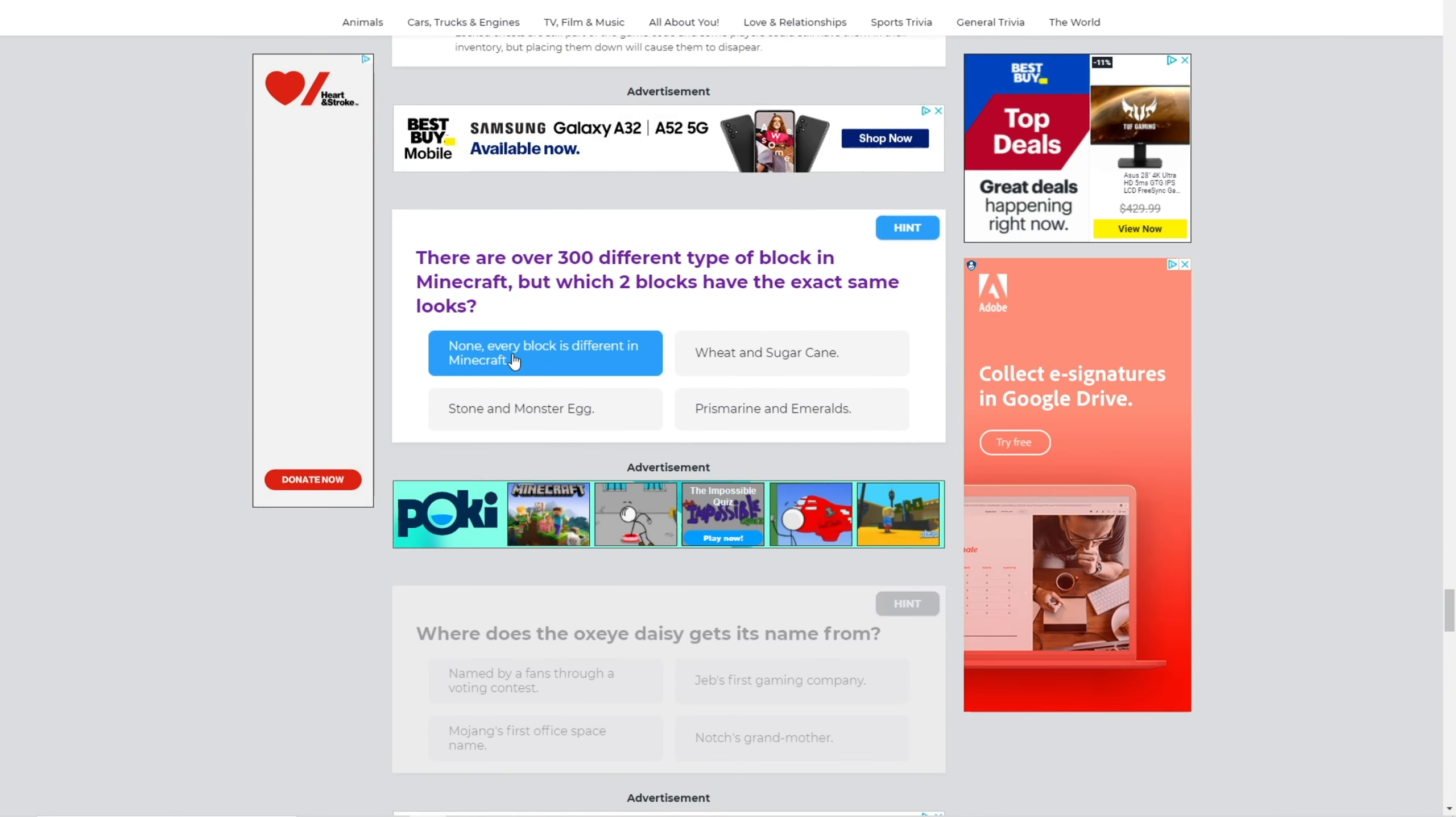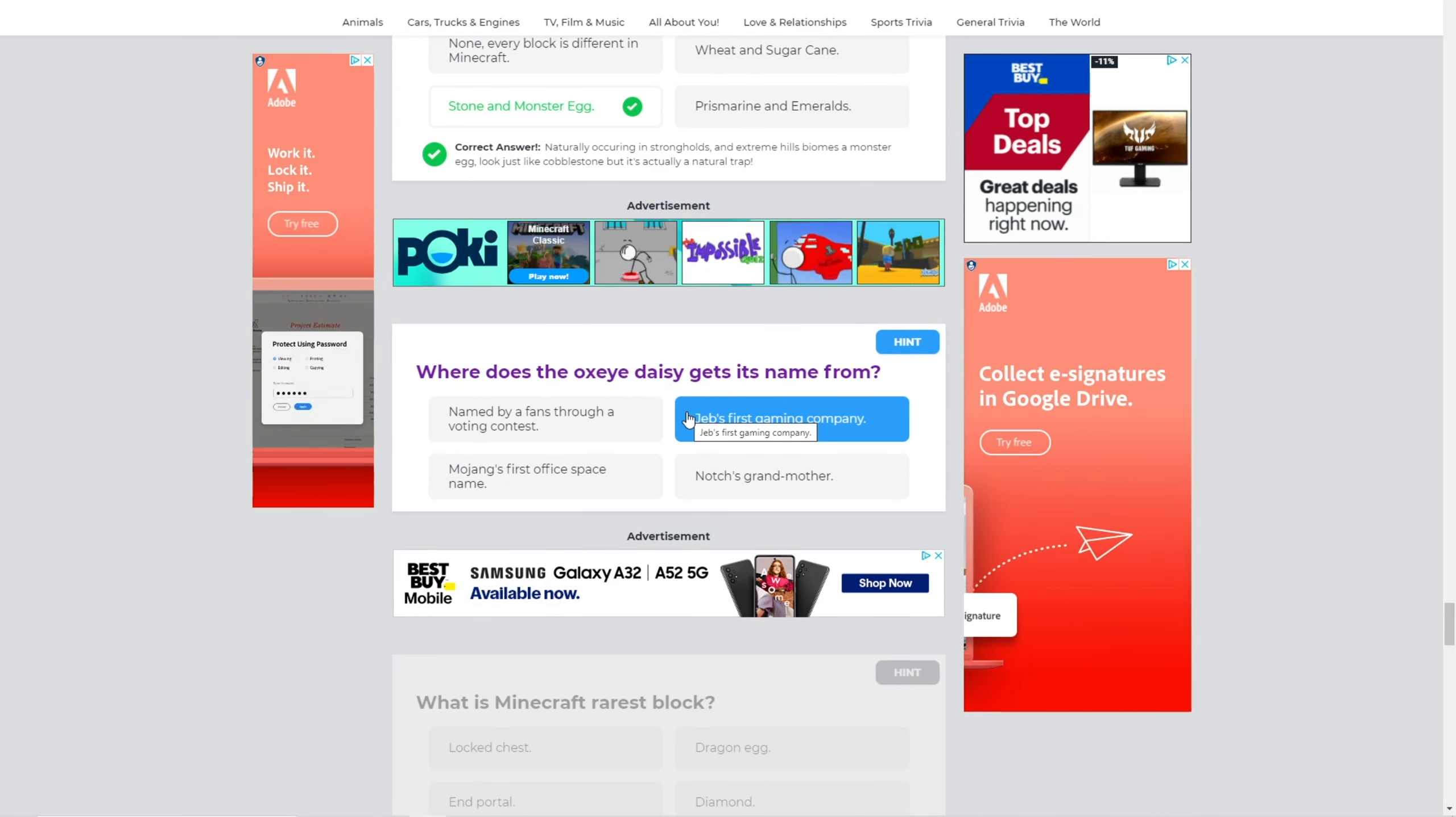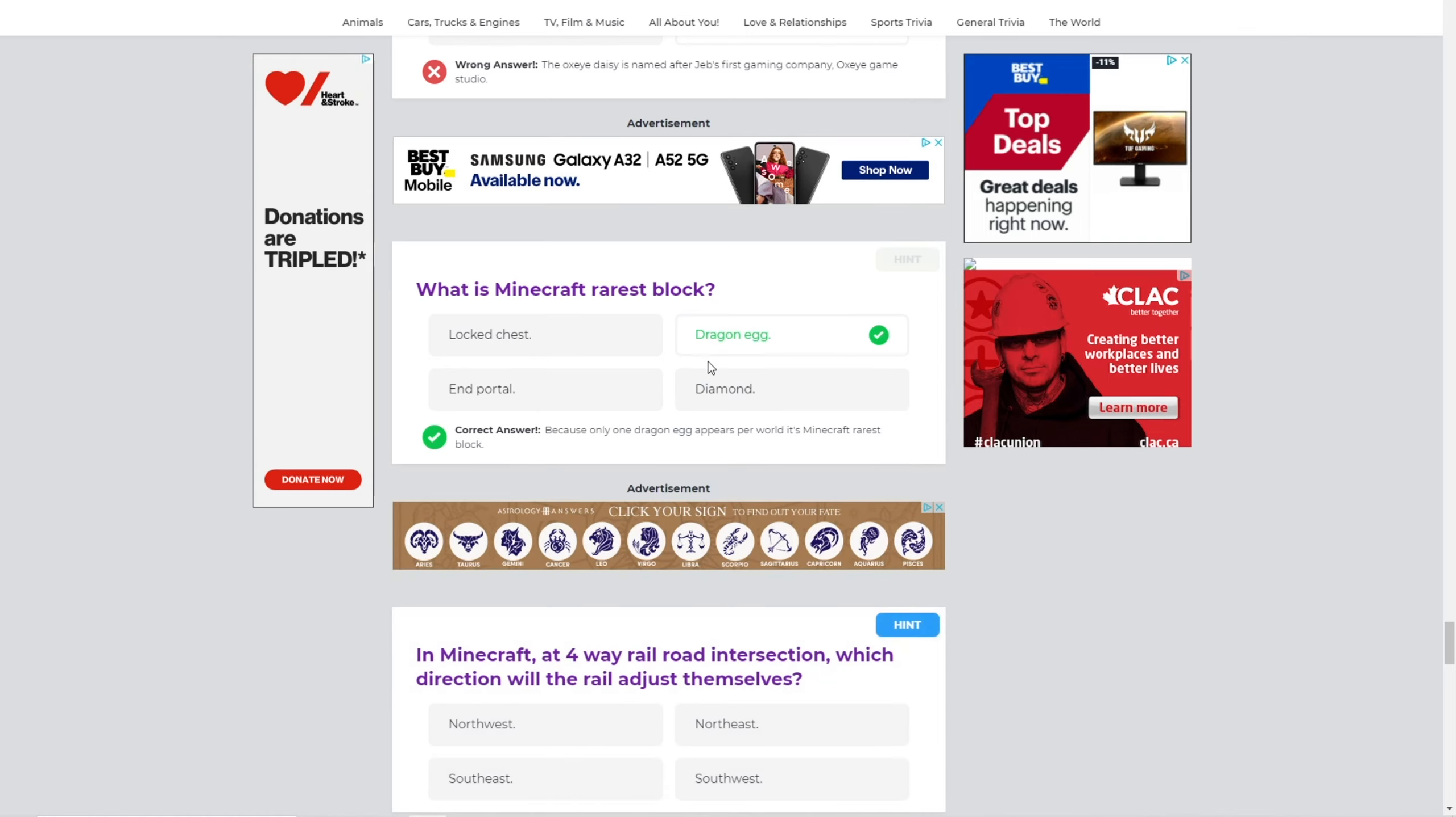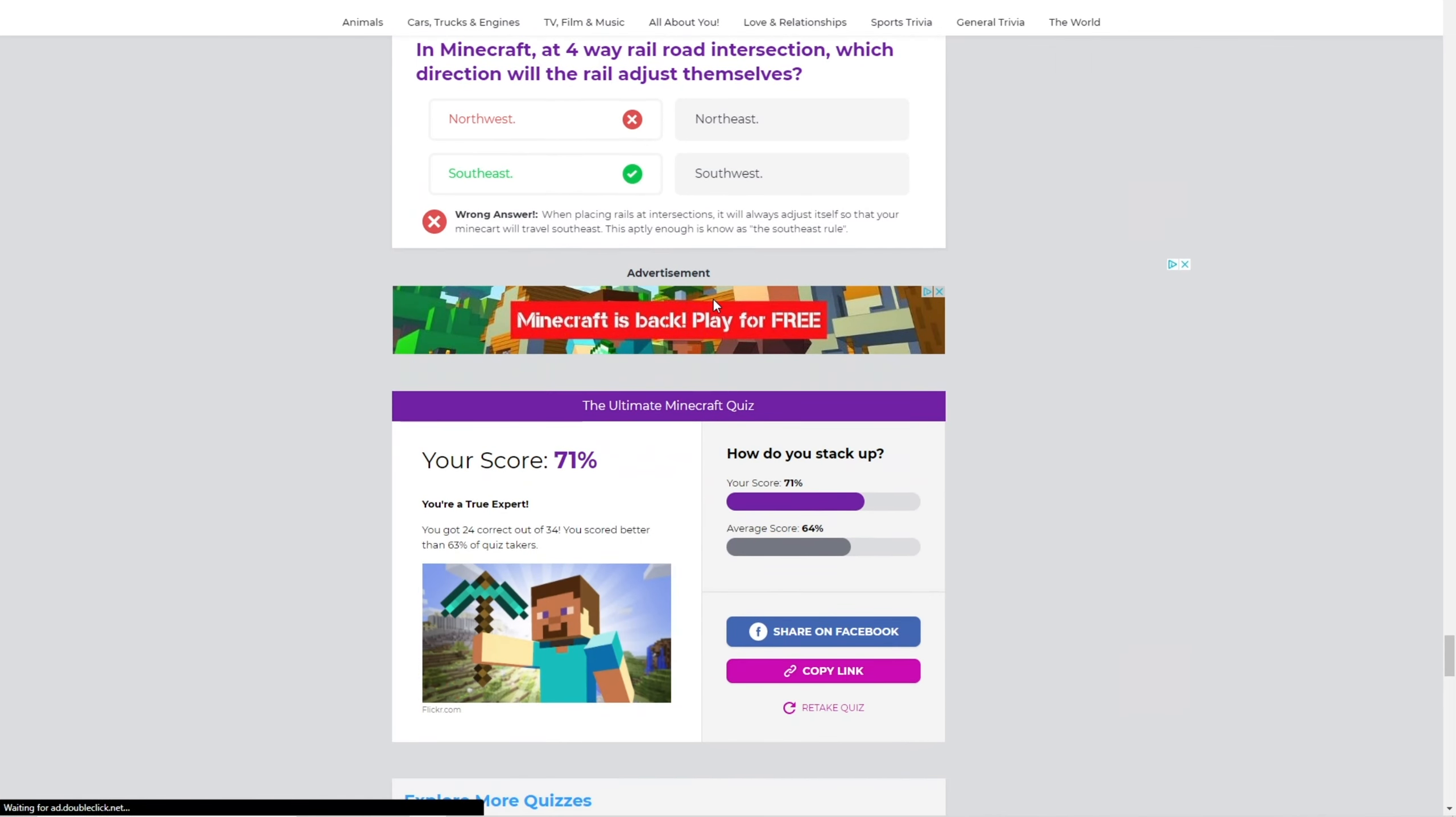Okay, there are over 300 different type of blocks in Minecraft. Which two blocks have the same look? Throne and Monster Egg? Yeah. Where did the Oxide Daisy get its name from? I have no idea. I don't know. Not just Grandmother? No. Okay. What is Minecraft's rarest block? Dragon Egg? Yeah, Dragon Egg. Well, yeah, it's Dragon Egg. Okay. In Minecraft, at a four-way railroad intersection, which direction will the rail adjust themselves? North? Okay, no, it's Southeast.